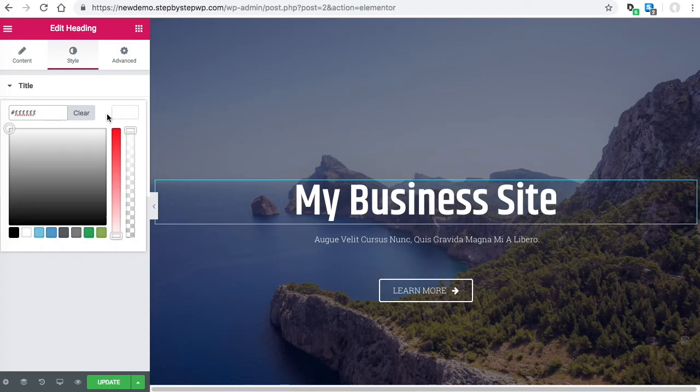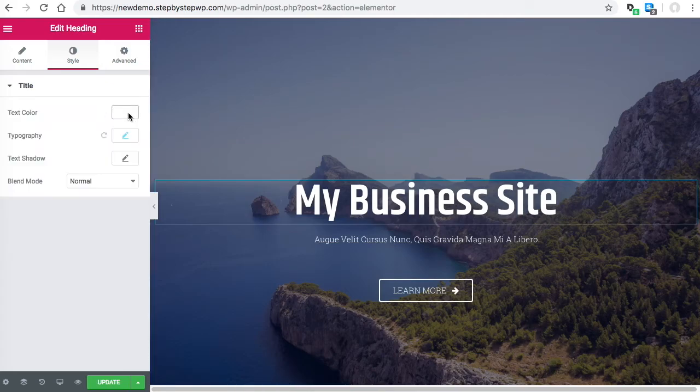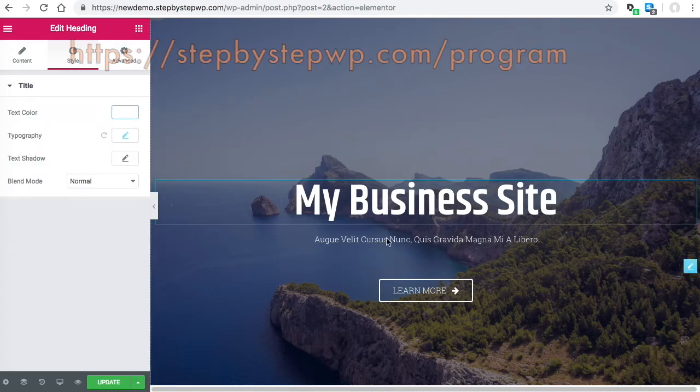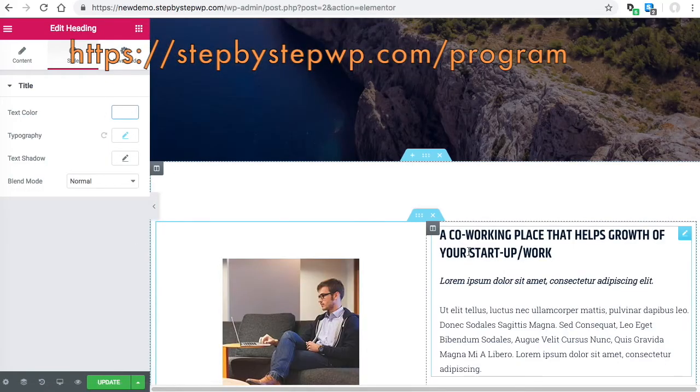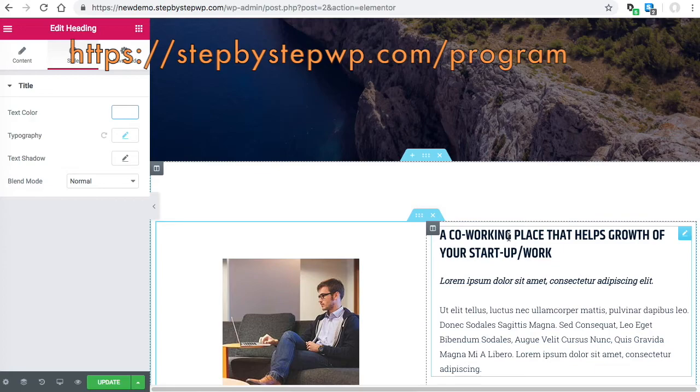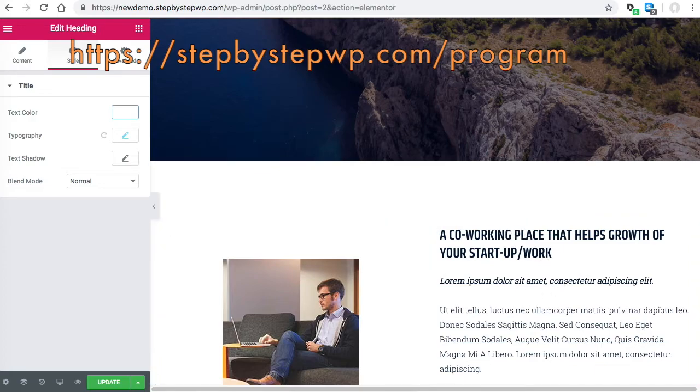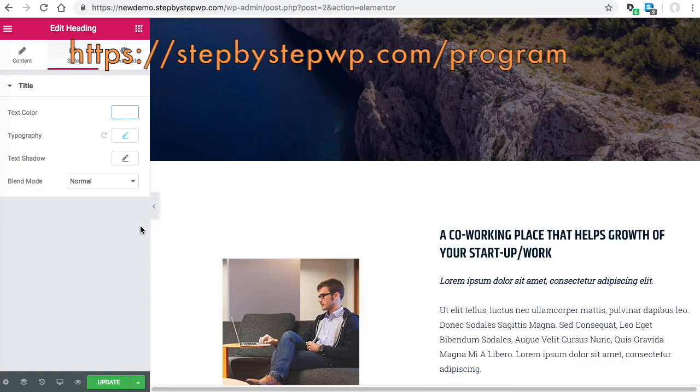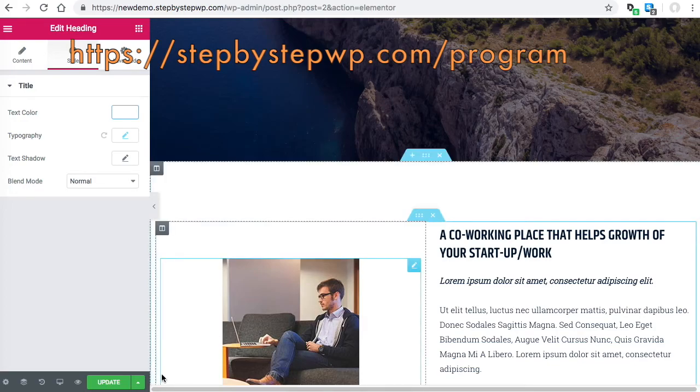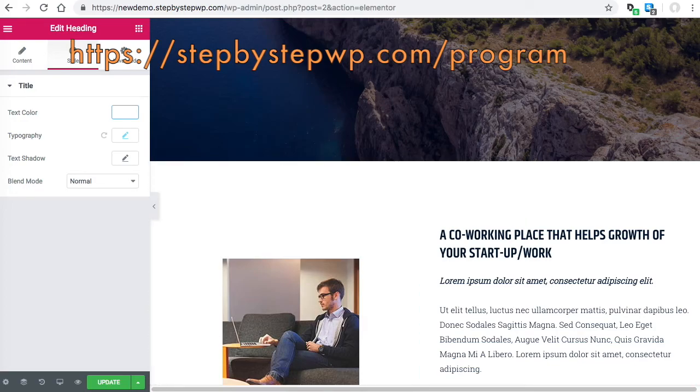Alright, so now we're back to good. Alright, that's it for pretty much the typography and color step. For more steps, it's stepbystepwp.com/program. Thanks!